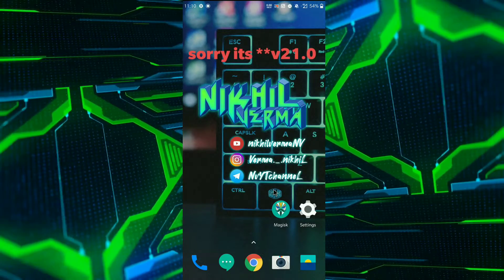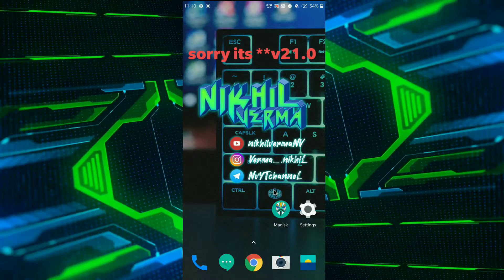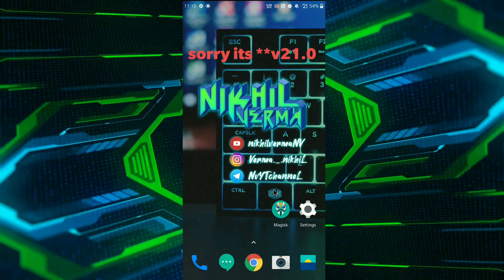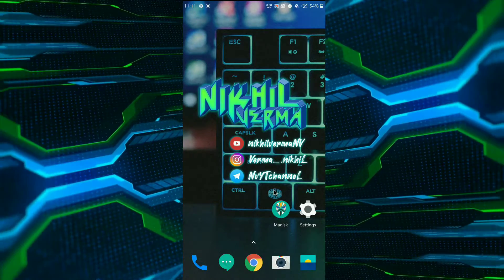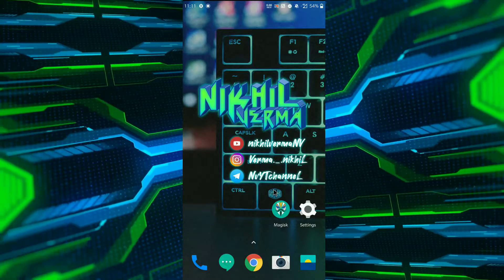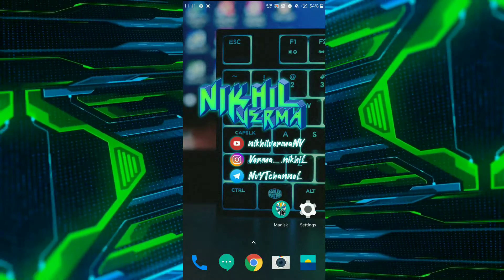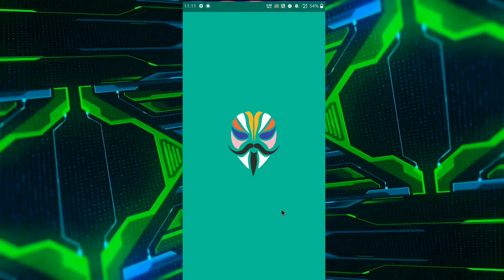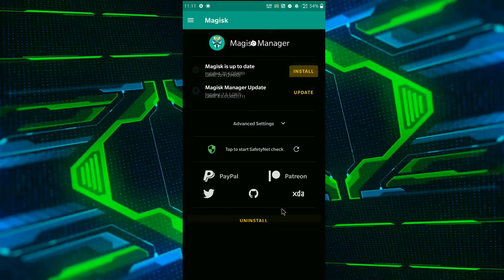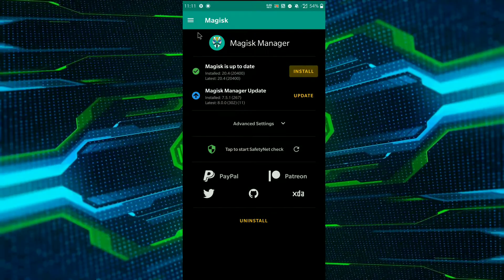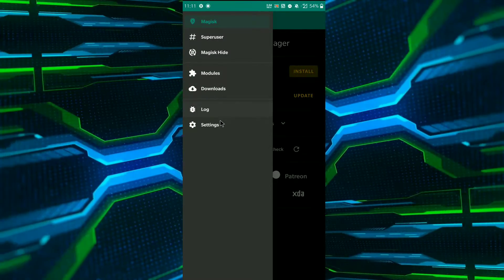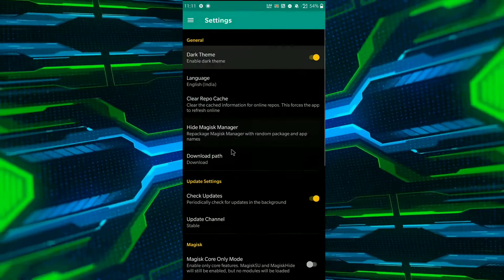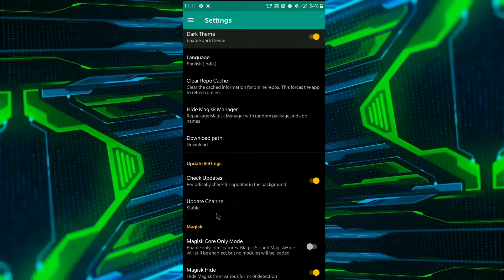Magisk to latest 20.1 build and version 8.0 for the APK file. For that, you need to open your Magisk, and then you can see I got the update. But first, go to settings if you got no